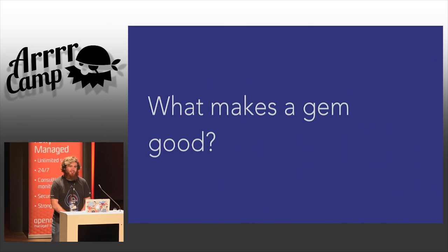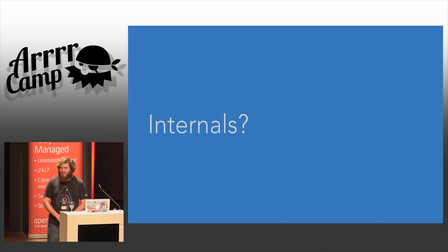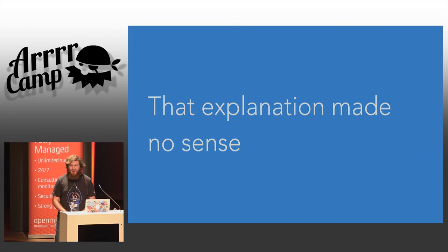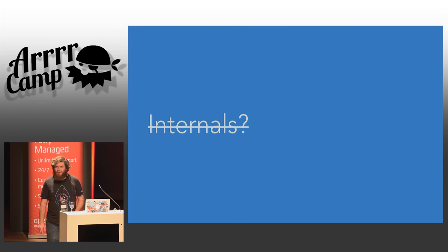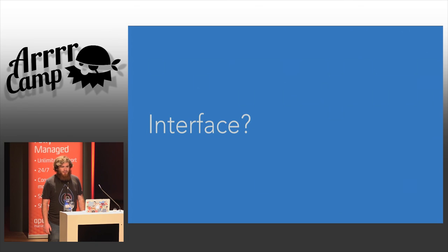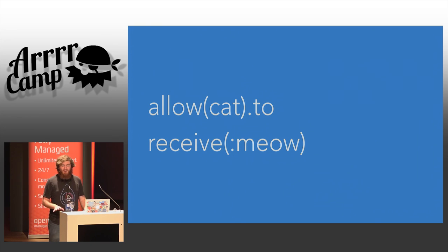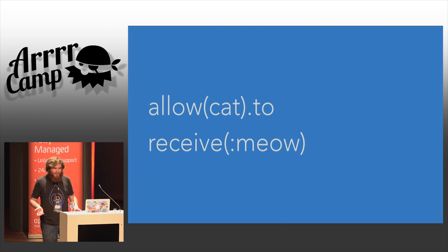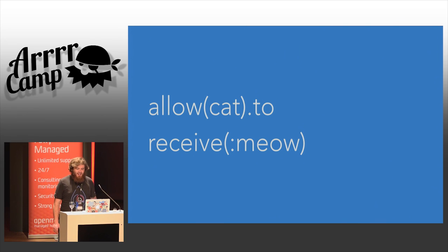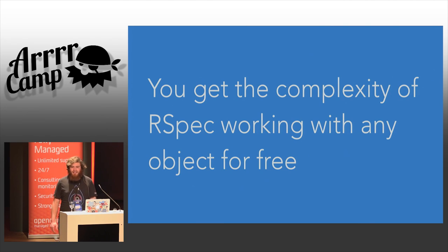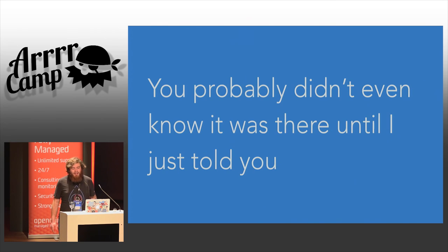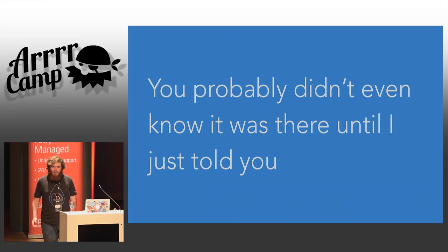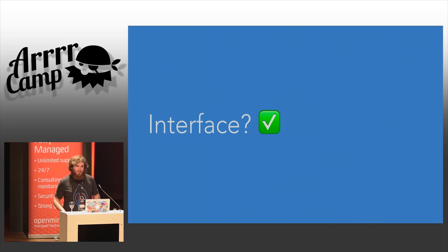At the start of this talk, I posited the question, what makes a gem good? Well, what about the internals? I would argue the explanation that I just gave as to how RSpec works makes absolutely no sense. And that's fine. It doesn't matter. The internals aren't what's important to a gem. Let's talk about the interface. You just type allow cat to receive meow. And you get all of that code springing into life basically for free and more beyond it. That is not the most complicated part of RSpec I could have shown you. And so, you get the complexity of RSpec working with basically any Ruby object anyone can define for free. It's hidden behind our well-defined interface. You probably didn't even know all of that nonsense was there until I just showed you. It's the interface to a gem that really, really matters in order for it to be really good.